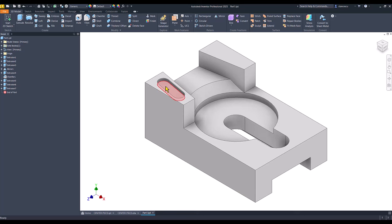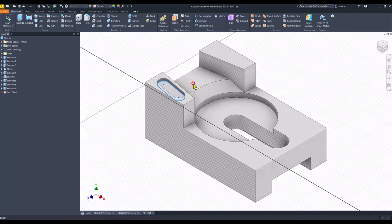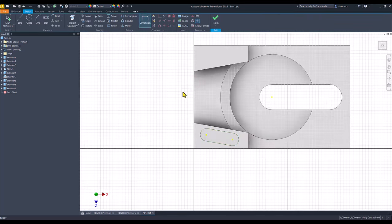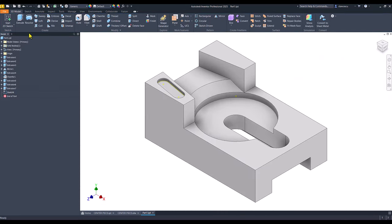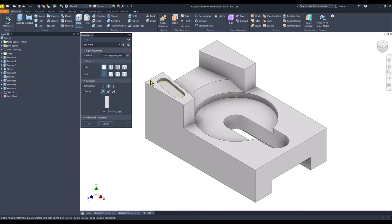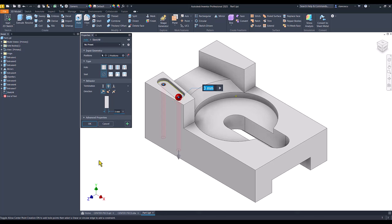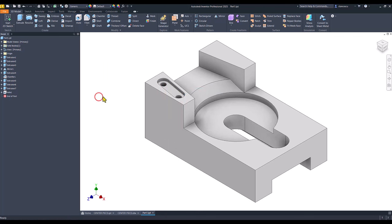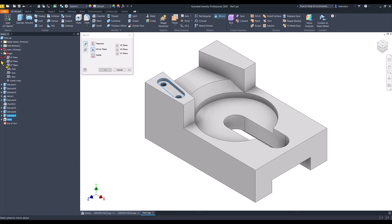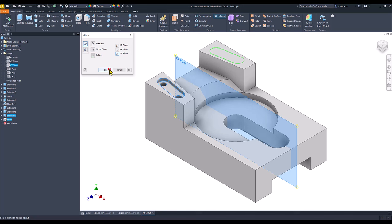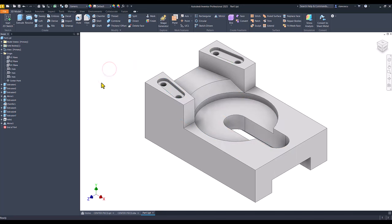Now, the holes. Face, go back, hole, this and this. Diameter of 4. Through all. Mirror of the holes. Mirror of the slot. The plane is XY. You see here, what happens.